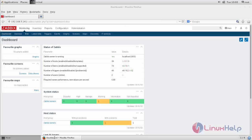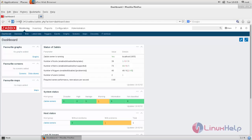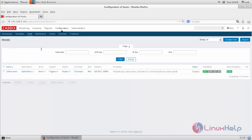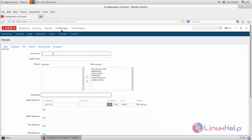Now open your browser and then login to Zabbix server. You can access the Zabbix server using this URL. Here this is the IP address for Zabbix server. Now here click Configuration and click Hosts. Here you can add the host.